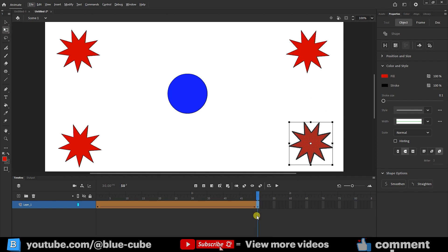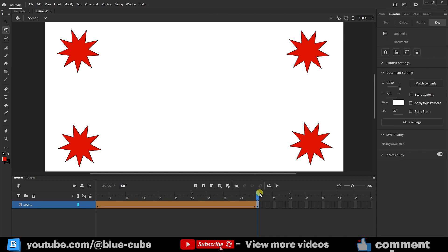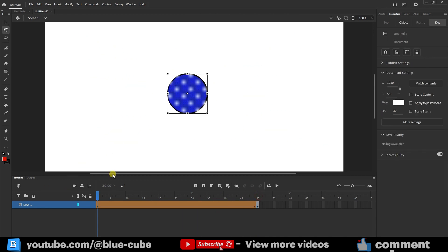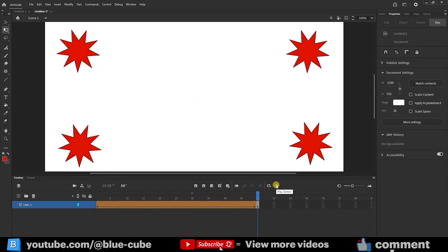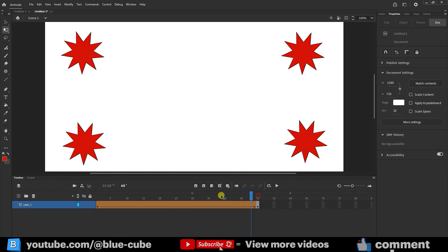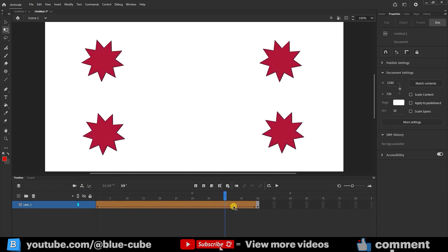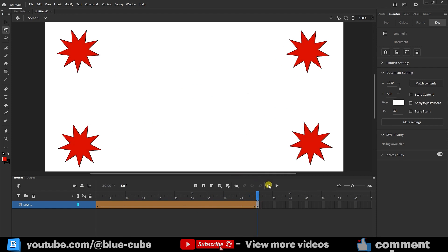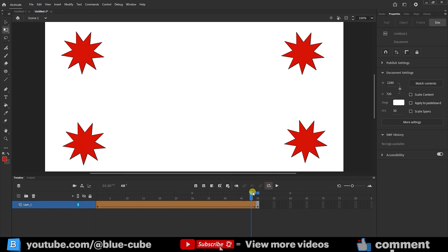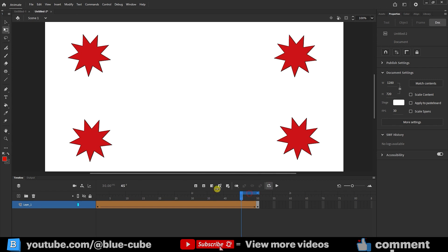Notice that the slider is currently on the last frame. I select the circle using the free transform tool and press the Delete key. When I play the animation and activate the loop, you'll see that we have transformed a blue circle into four red stars, changing both their color and shape. I activate the loop mode and play the animation so it runs several times.